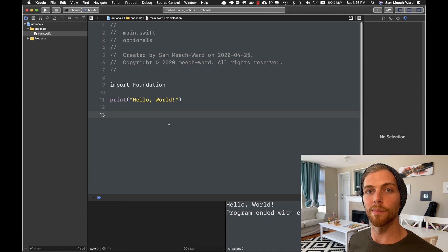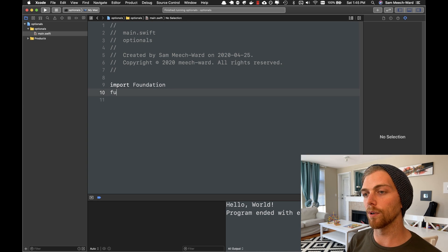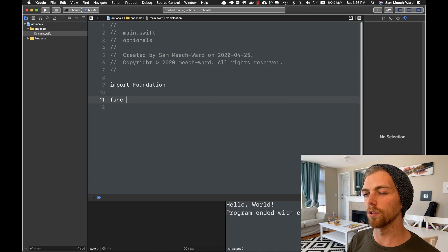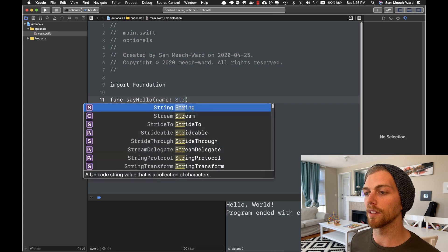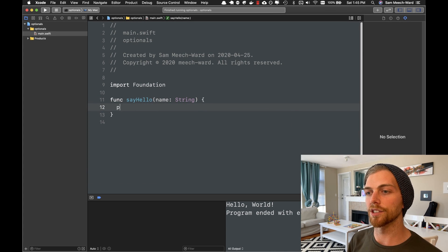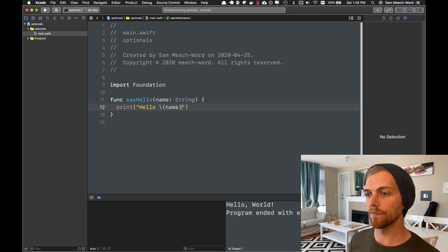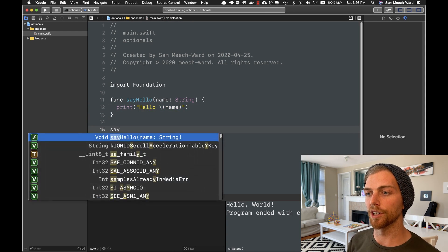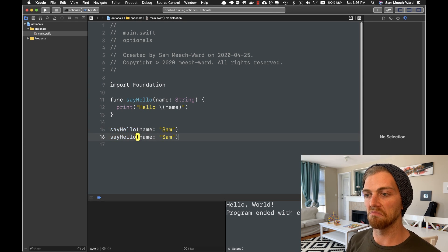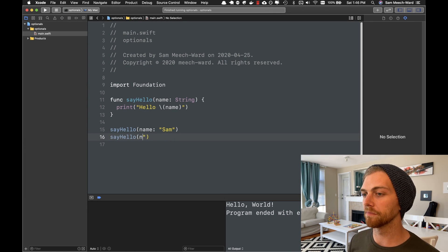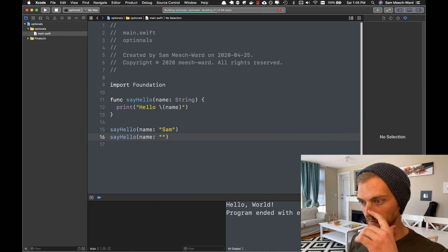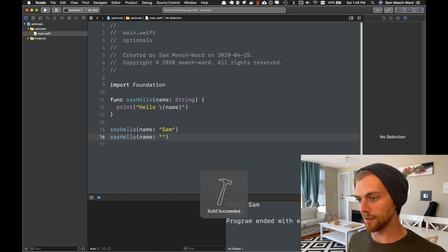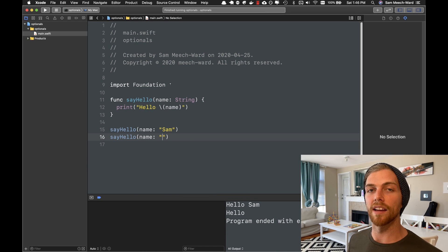So I have a command line app running here, and I'm just going to start by making a really simple function called sayHello that's going to take in a name that is a string, and I'm just going to print out hello name. So I can call this function with my name or even with just an empty string. And this should work, it should just print out hello Sam and then hello empty. So this is great, and Swift is type safe.